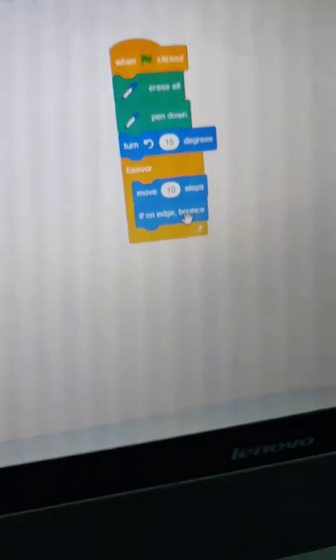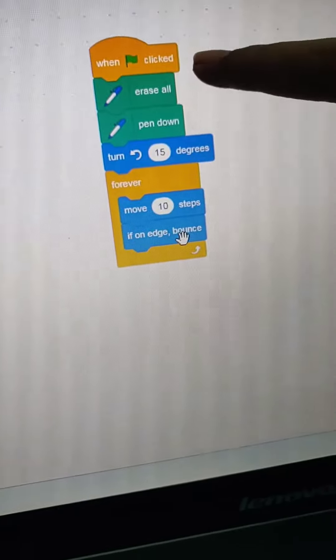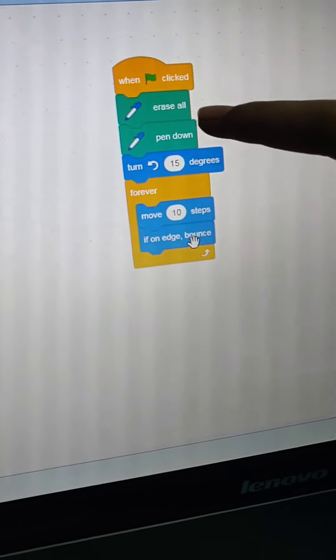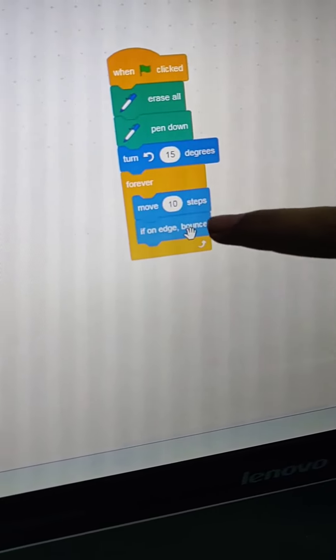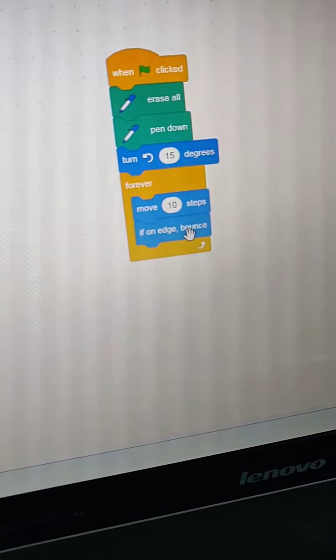Here I have applied all the commands: when green flag clicked, erase all, pen down, turn 15 degrees, forever, move 10 steps, if on edge bounce.